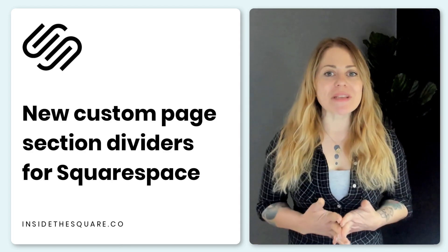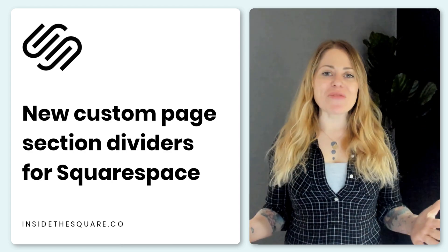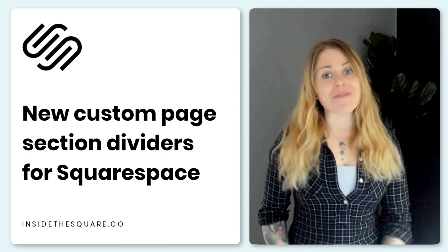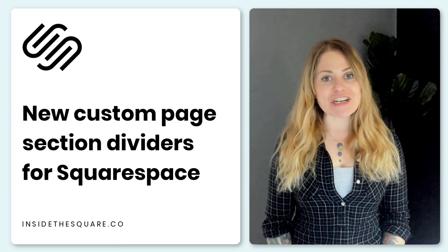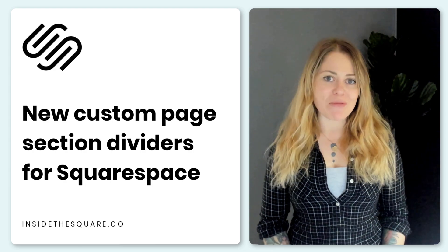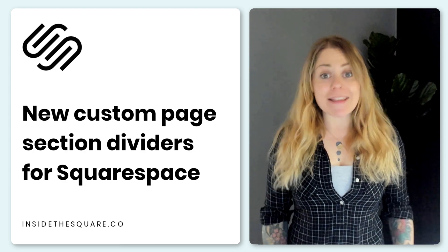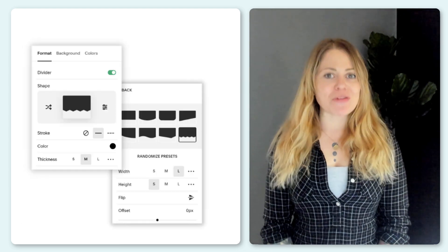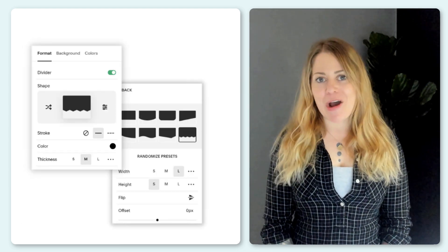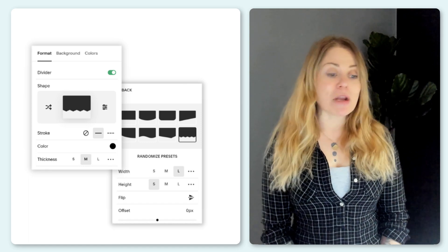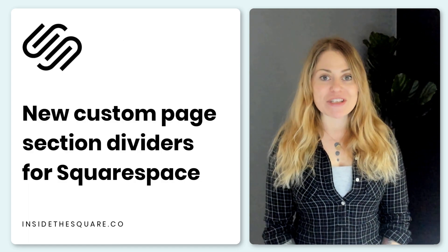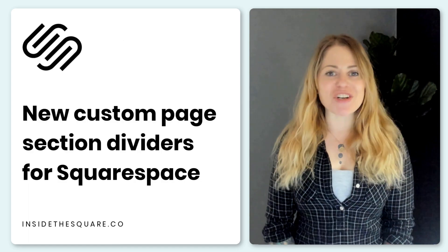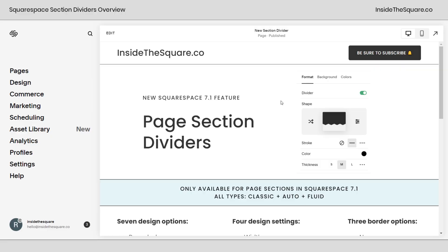Squarespace just released a brand new feature called Section Dividers, available for page sections in version 7.1. In this video, I'm going to teach you about all of your cool new design options. I'm going to share my screen so you can see exactly how these new section dividers work.